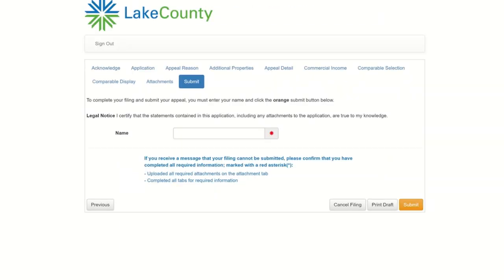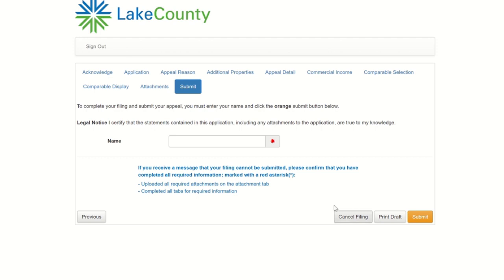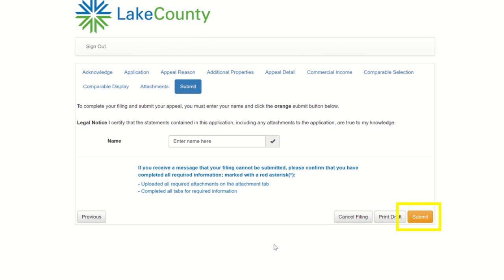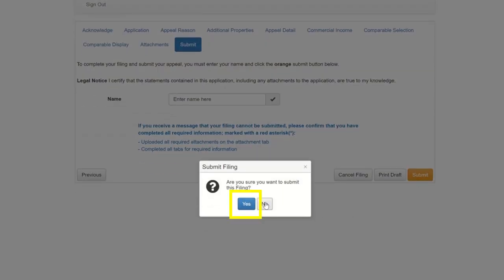The next page is the final page, which is where you submit your appeal. Type in your name, which is considered a signature, which certifies that the information below is accurate to your knowledge. On this page, you can also print a copy of the appeal for your records. Once you click Submit, you are now finished with your assessment appeal filing.